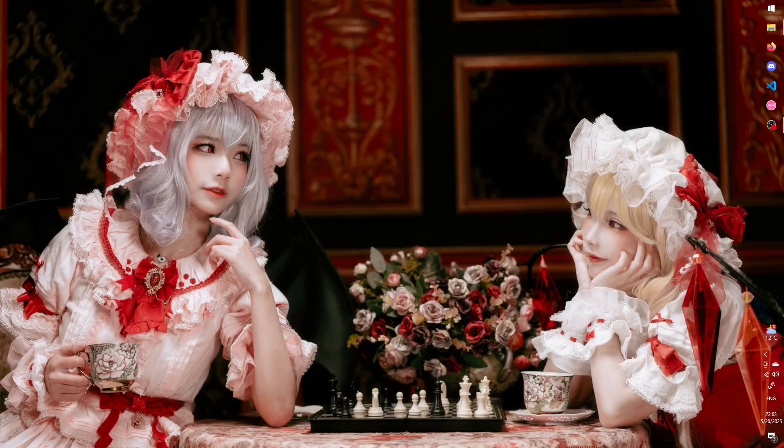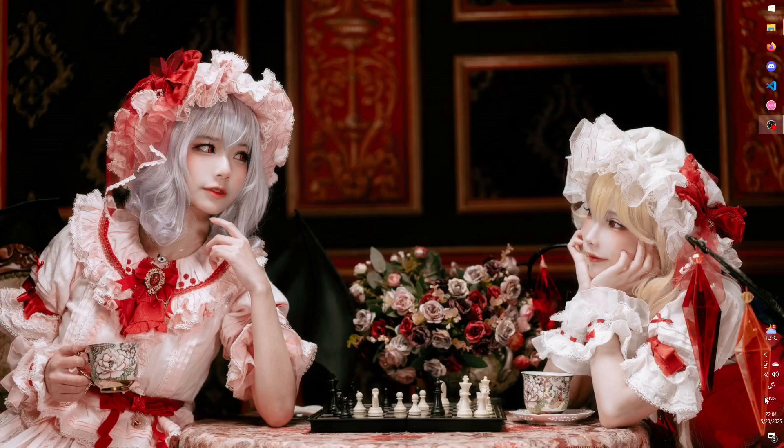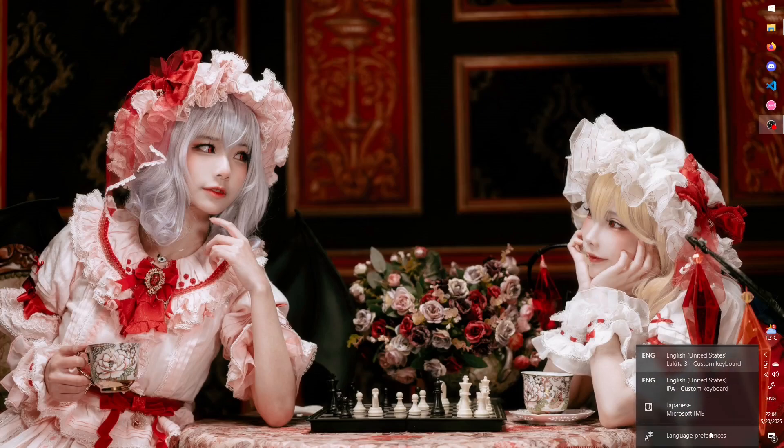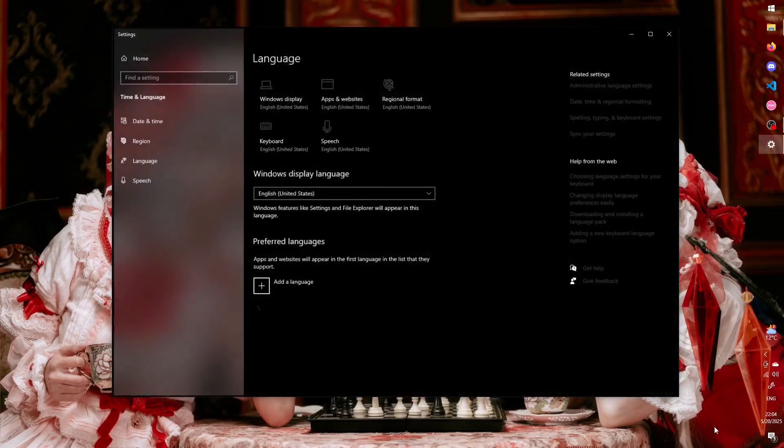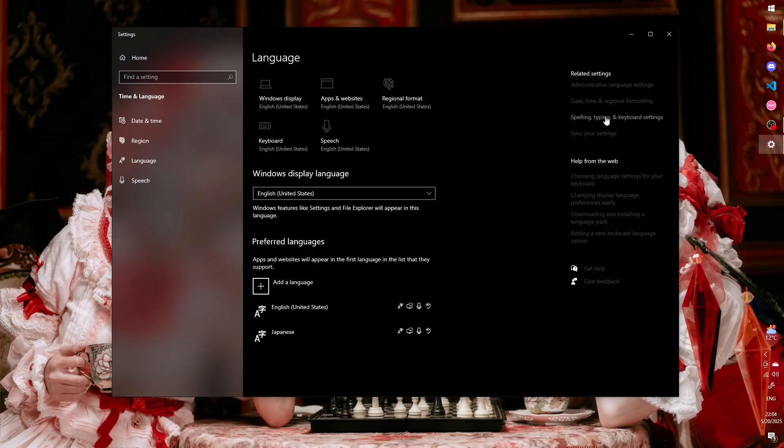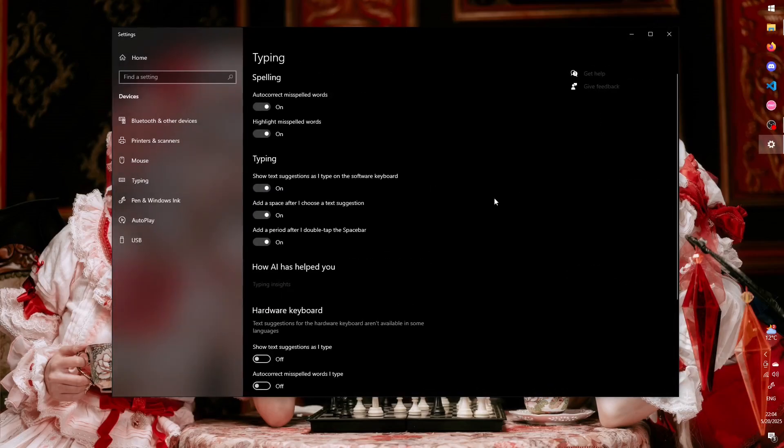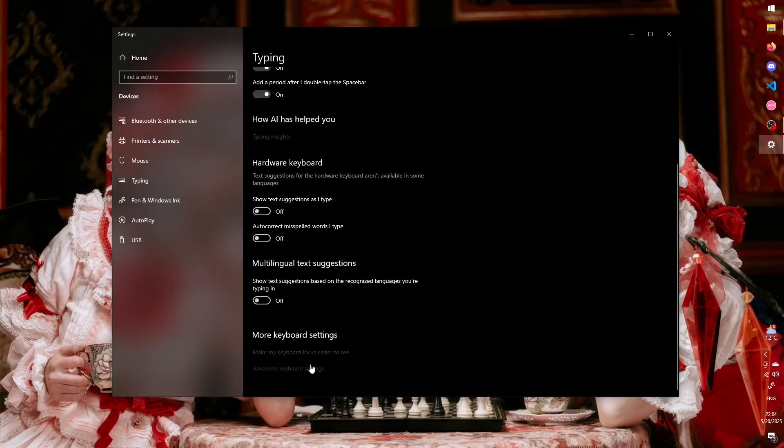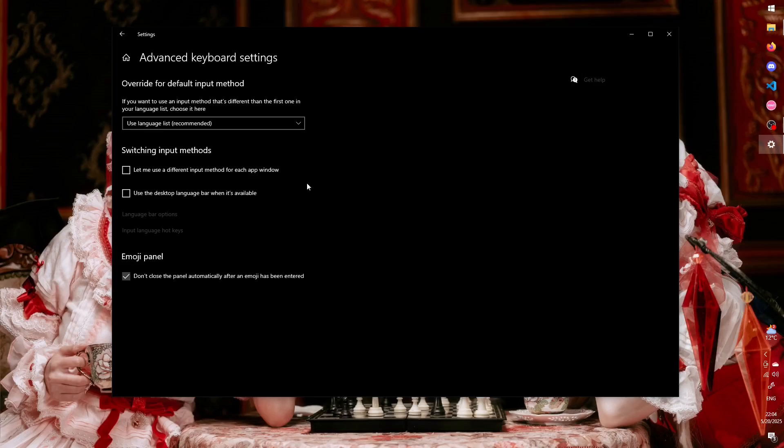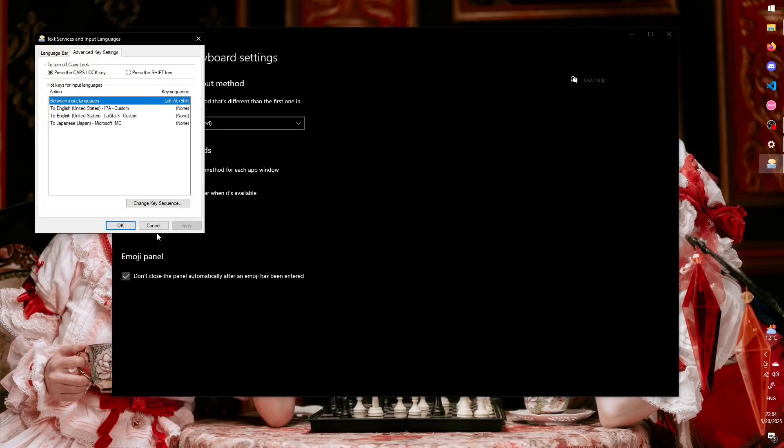Now, I hate this last shortcut because I keep pressing it accidentally when I select text. Thankfully, you can disable it. From the Language Preferences menu, go to Spelling, Typing and Keyboard Settings, Advanced Keyboard Settings, Input Language Hotkeys, and in the Advanced Key Settings tab, select Change Key Sequence.